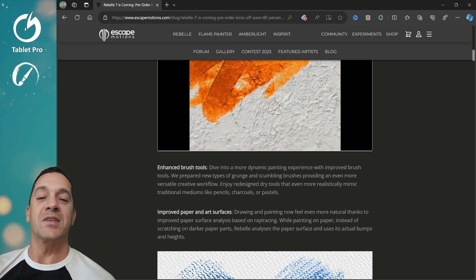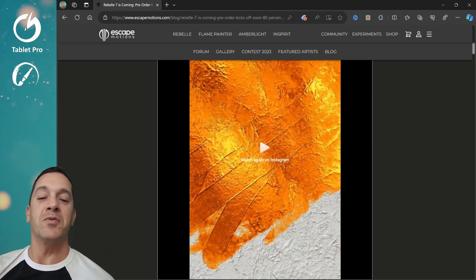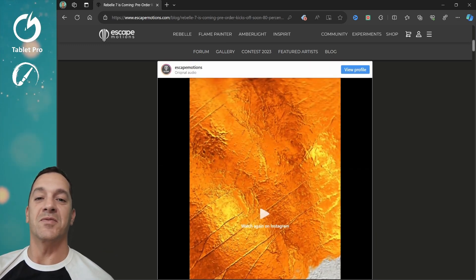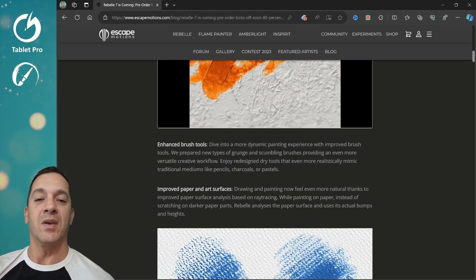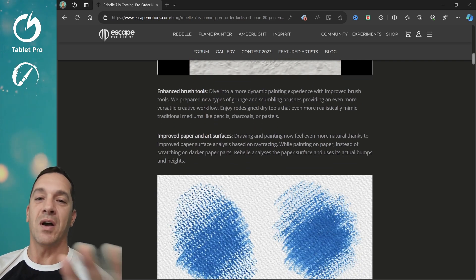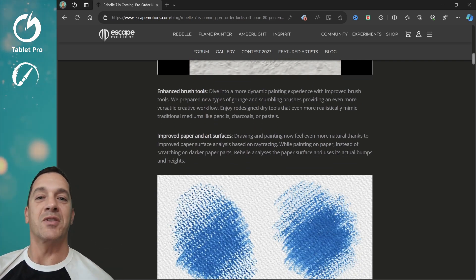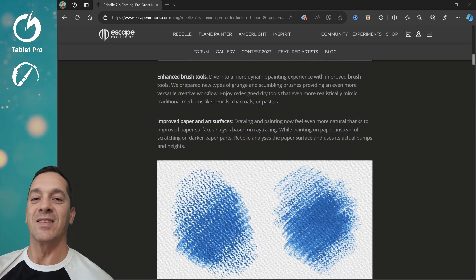All right, so I love this preview here. This video is beautiful. Very cool. I'm not going to talk about it.